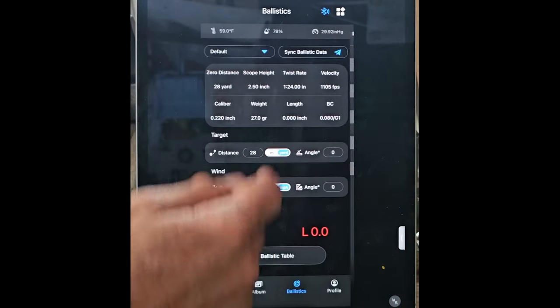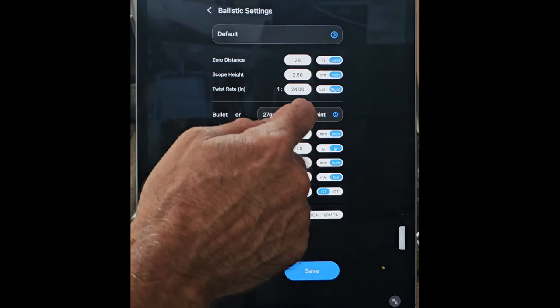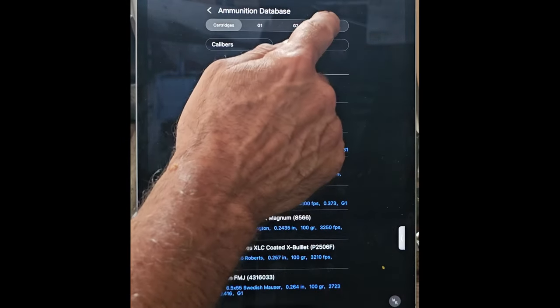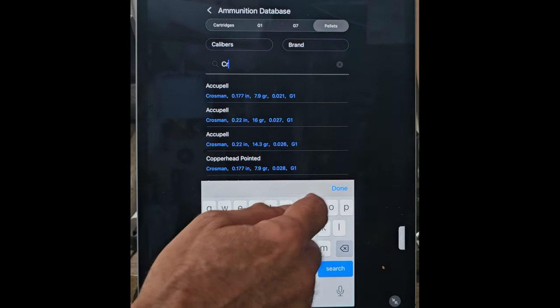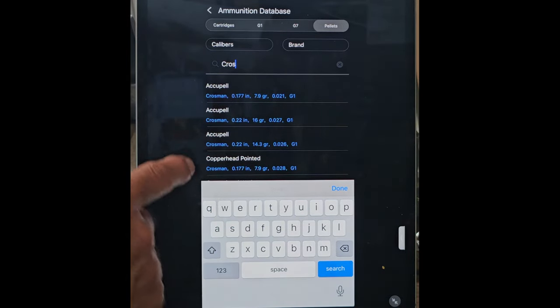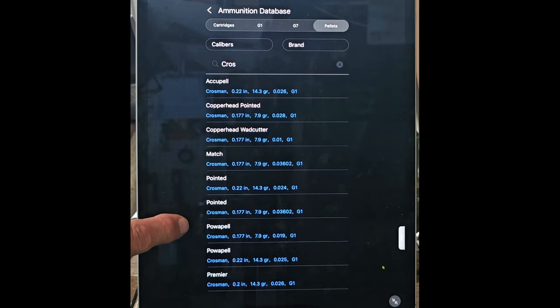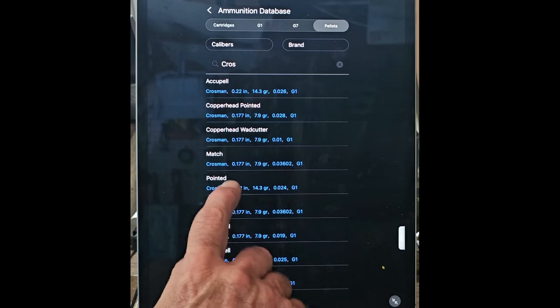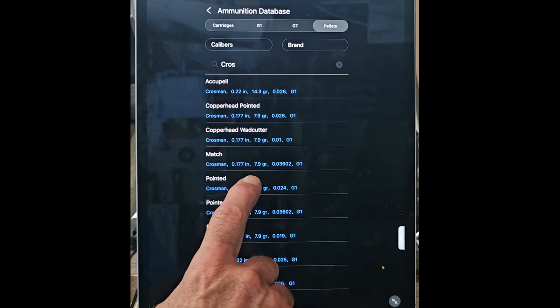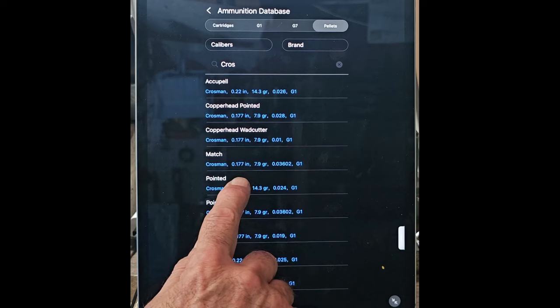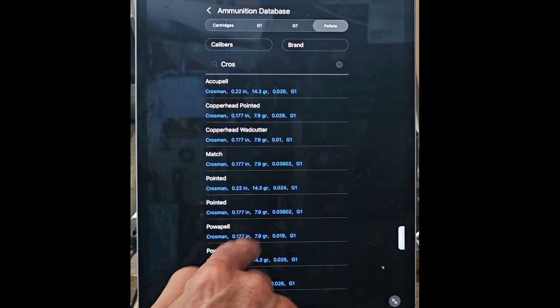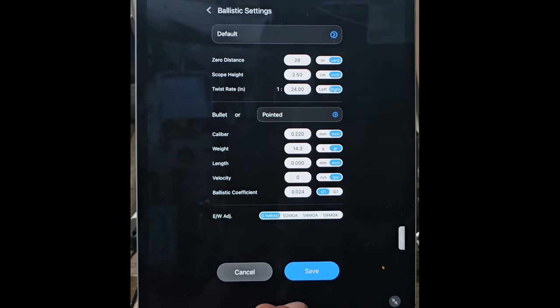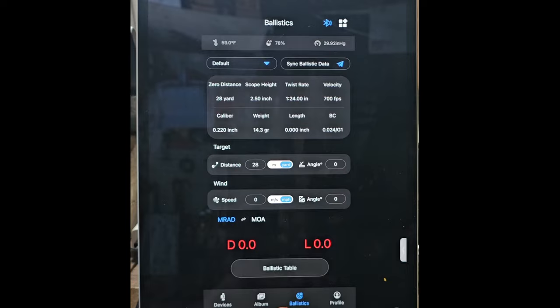Go back to the ballistics calculator. Come here, go here. I want pellets, do a search for Crosman. There's Crosmans. Let's go with .22. Good enough. Now pointed match, .22 cal. I'll just take this. Hit okay. There's all my information back again. Save.